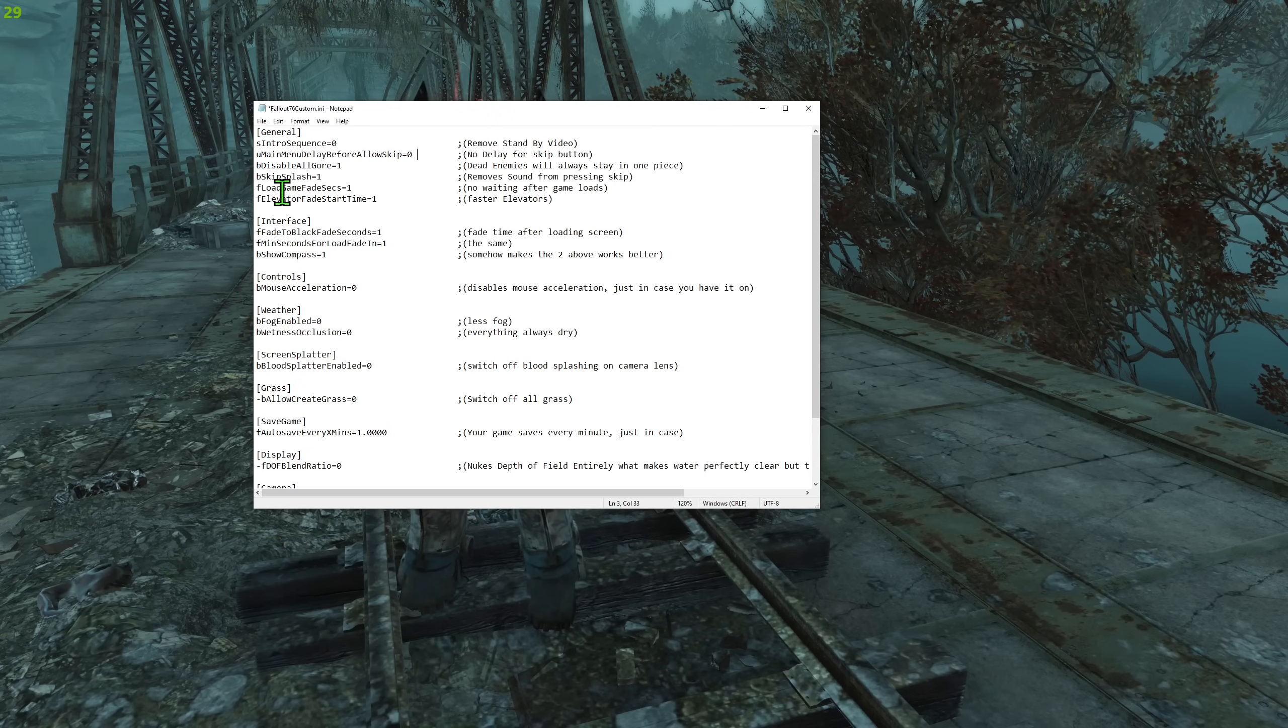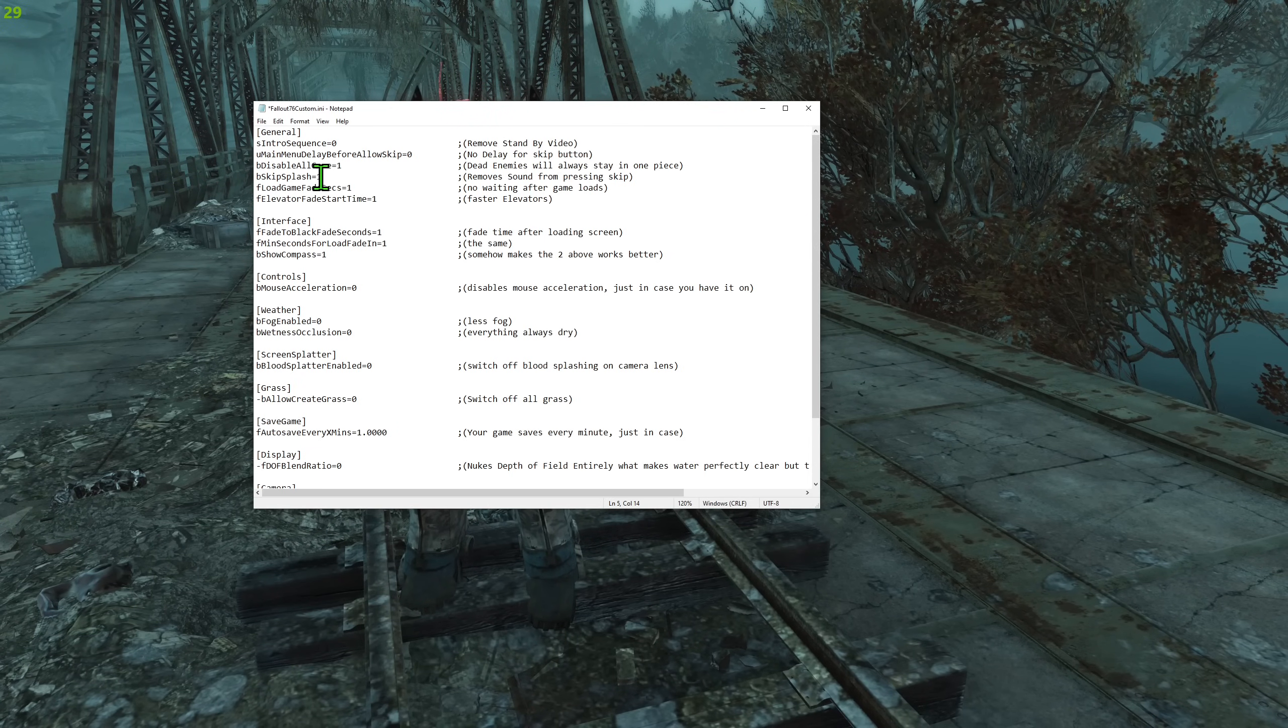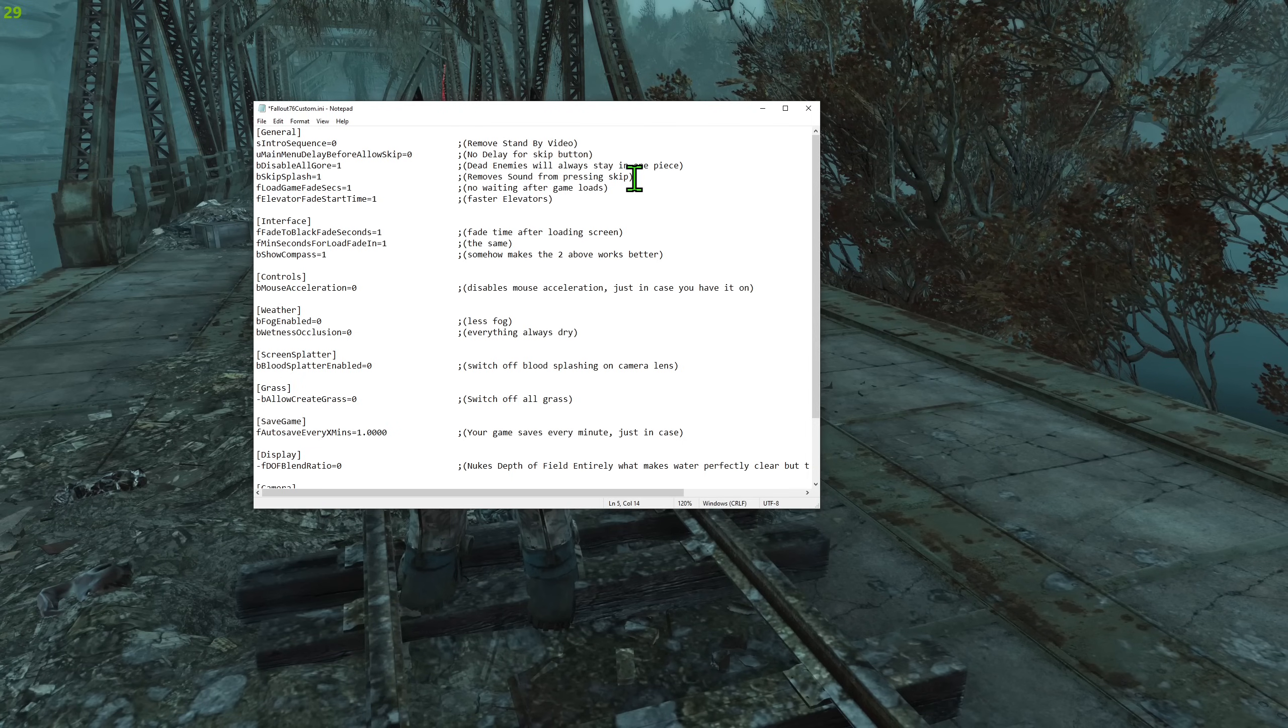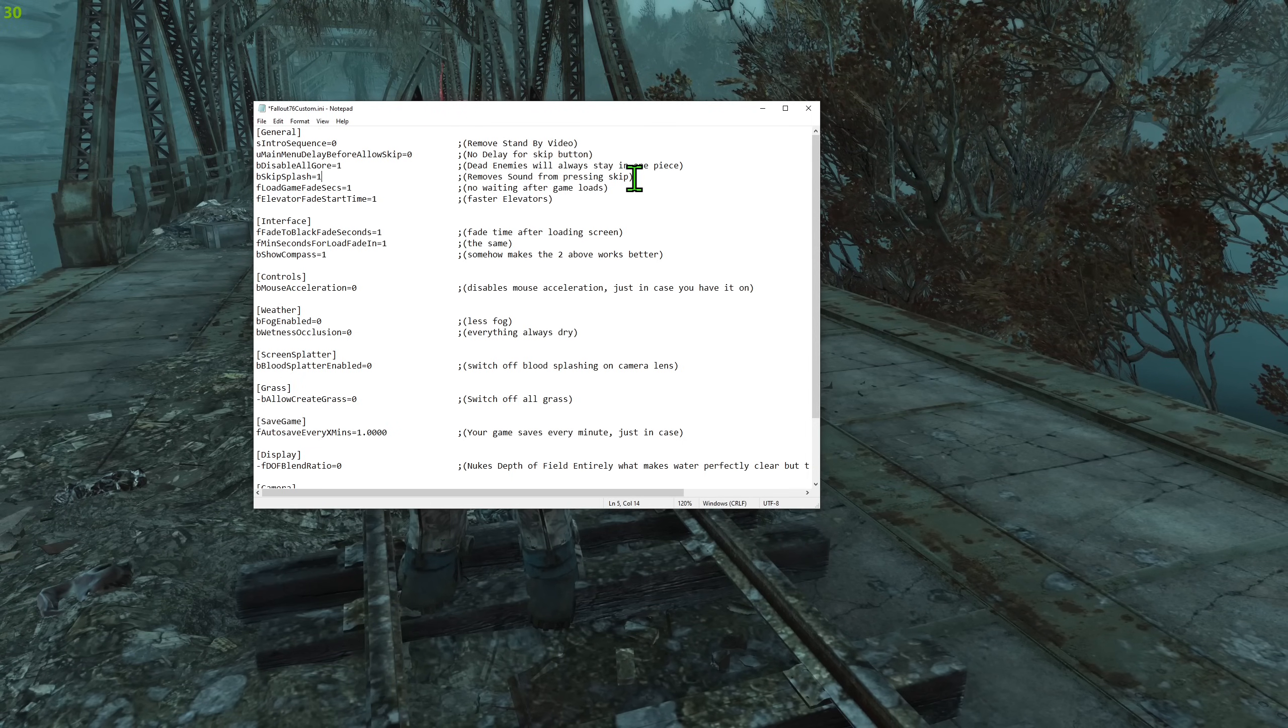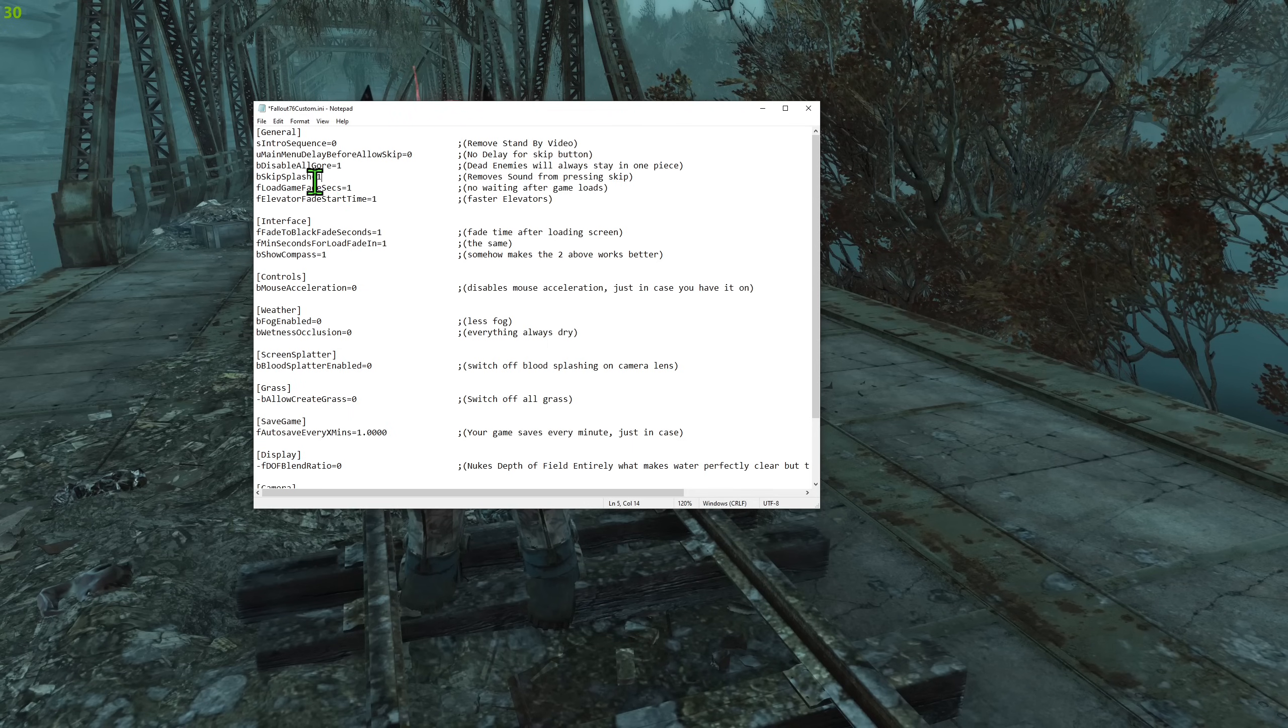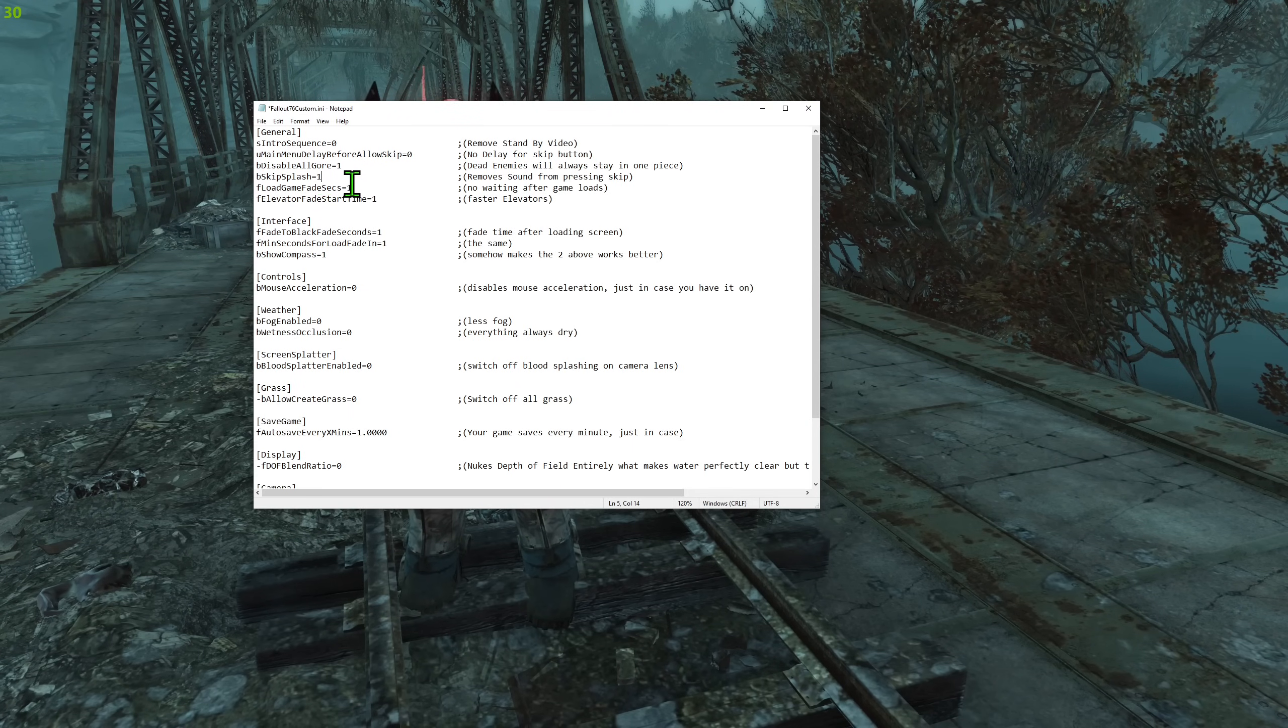But there is no forced wait. After that, let's go skip splash. That one removes this loud sound when you press the skip button. This like boom sound when you press the skip button. That disables that. So that's faster launching of the game.